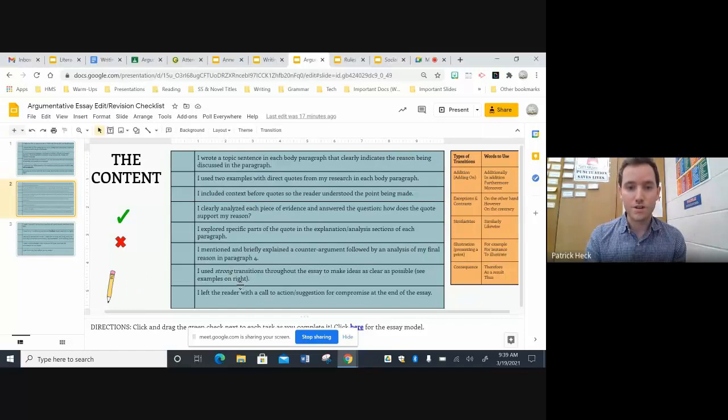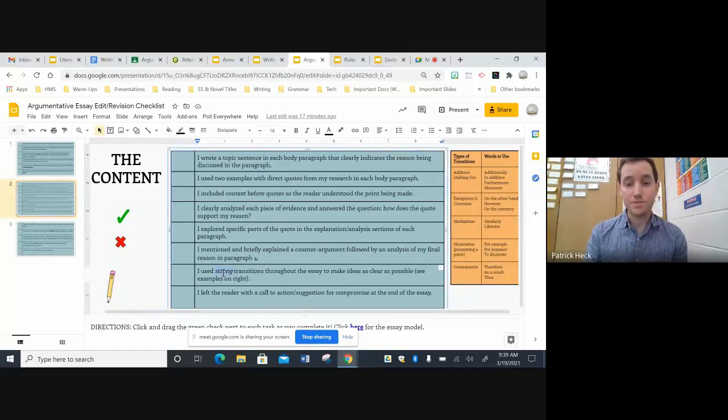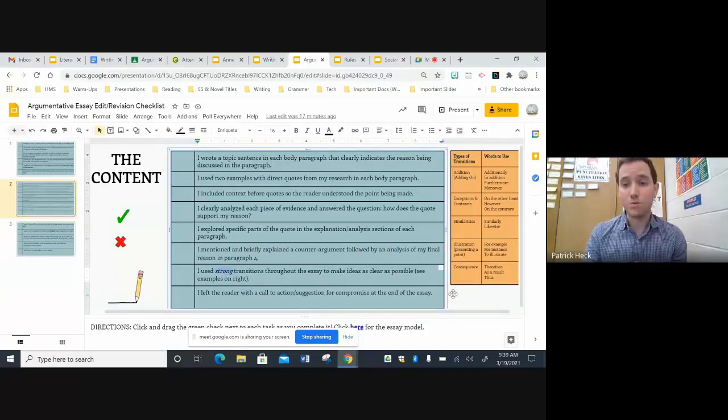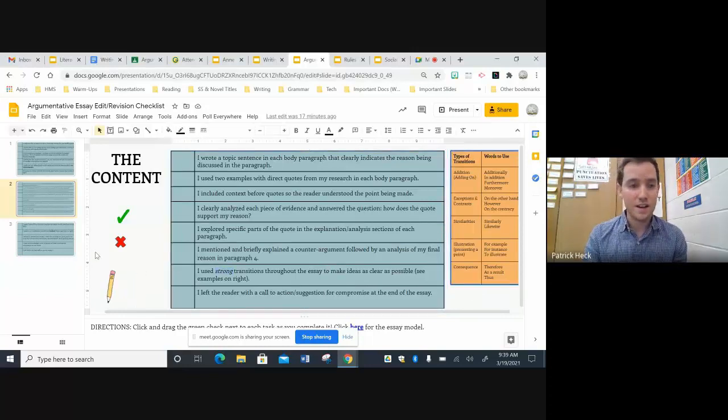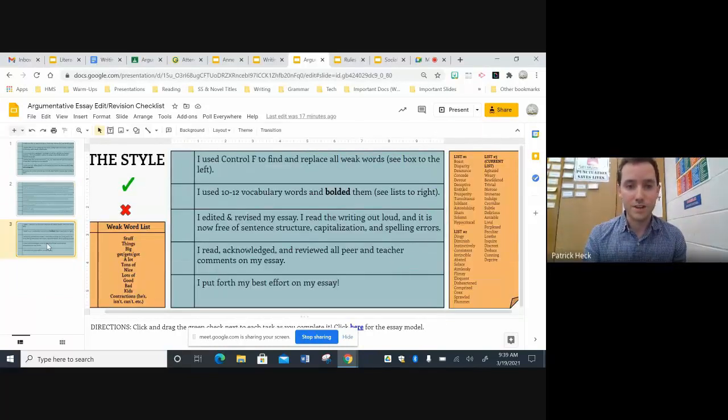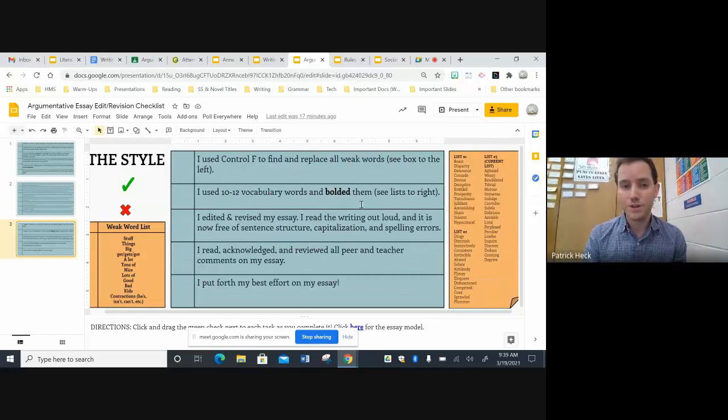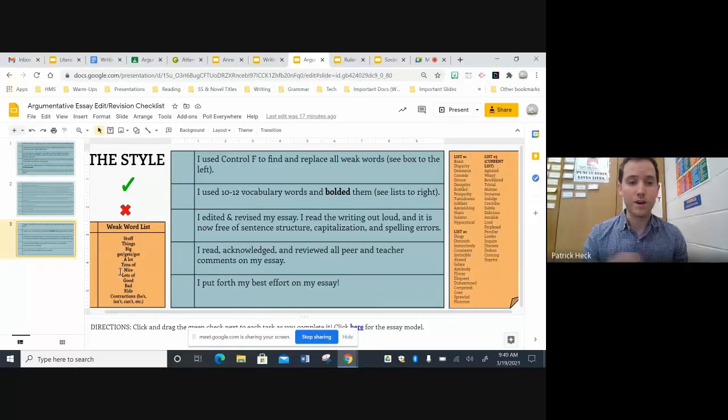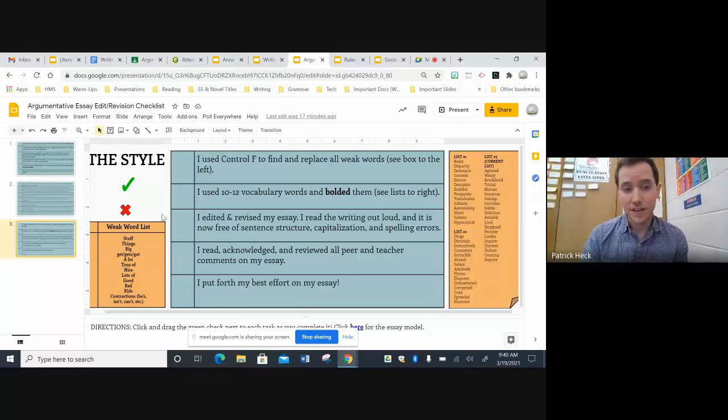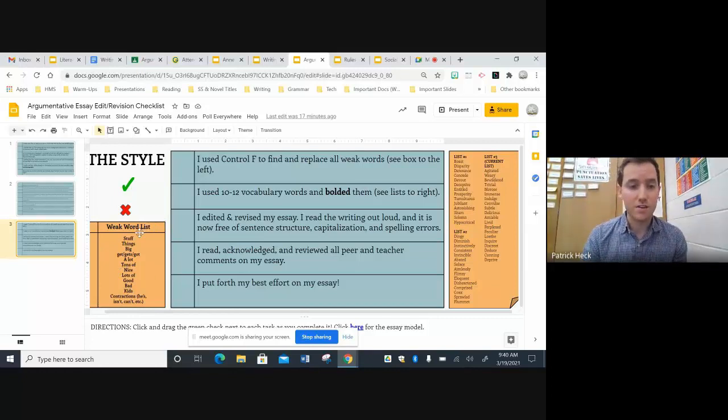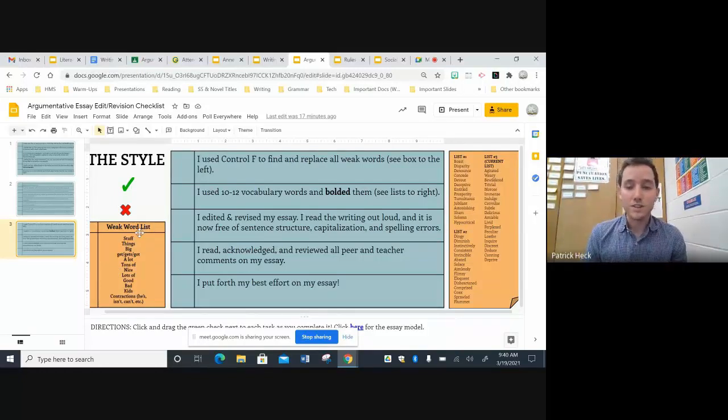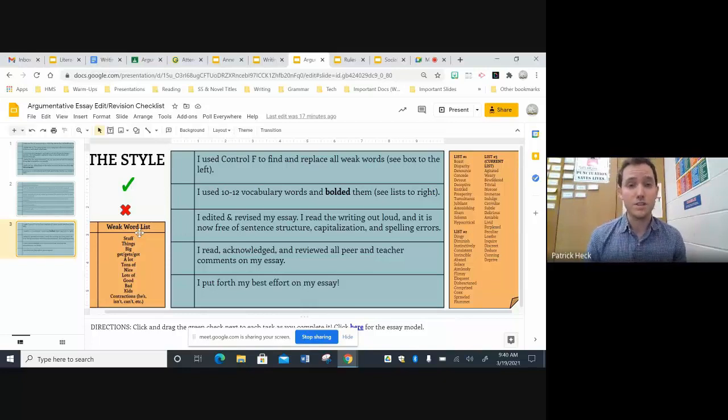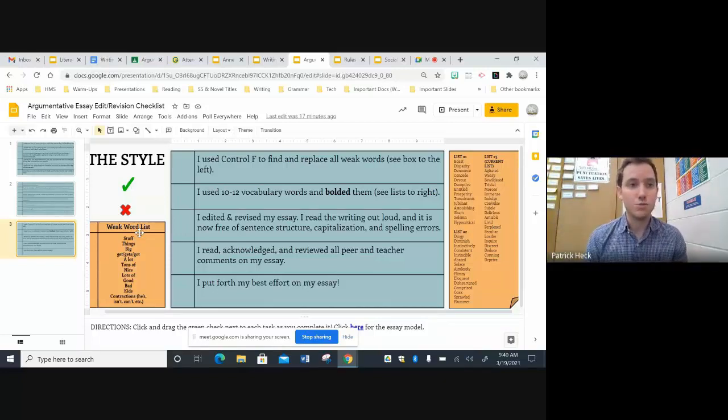And that continues on the next page too. So they're expected to use strong transitions. But if they're not sure about what a strong transition is, we have a list here on the side. And then the same goes with slide three. So they're asked to use vocabulary words and also avoid what I call weak words. And if they forget any of those, they are right here on a list on either side of the slide.